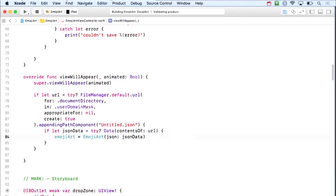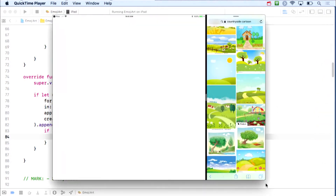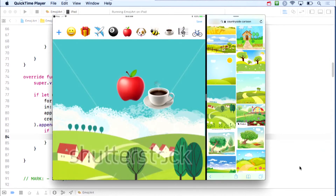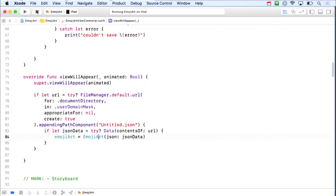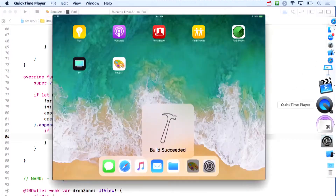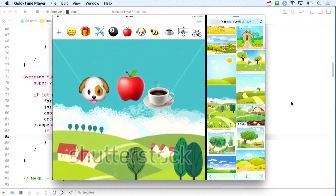Running the app now, it immediately picks up untitled.json. Adding a dog emoji and hitting Save, then quitting and re-running—the dog comes back. We're successfully saving with the Save button and loading in viewWillAppear. This is excellent progress. But it's time to take this to the next level: using UIDocument.